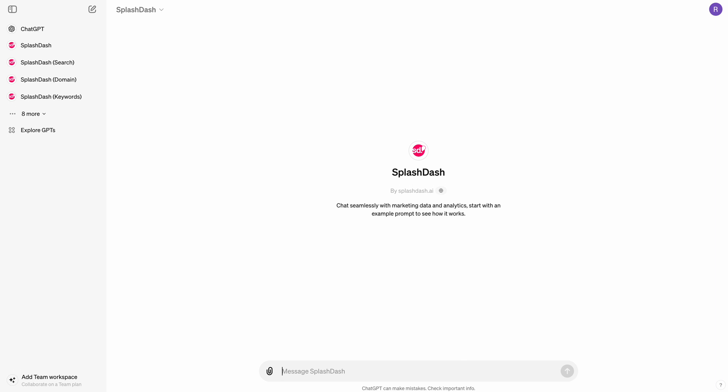Hey everyone, this is Ruan. Welcome back to another video. In today's video, we're going to be doing a deep dive into Splash Dash, specifically on how to do AI and SEO all in one tool itself.